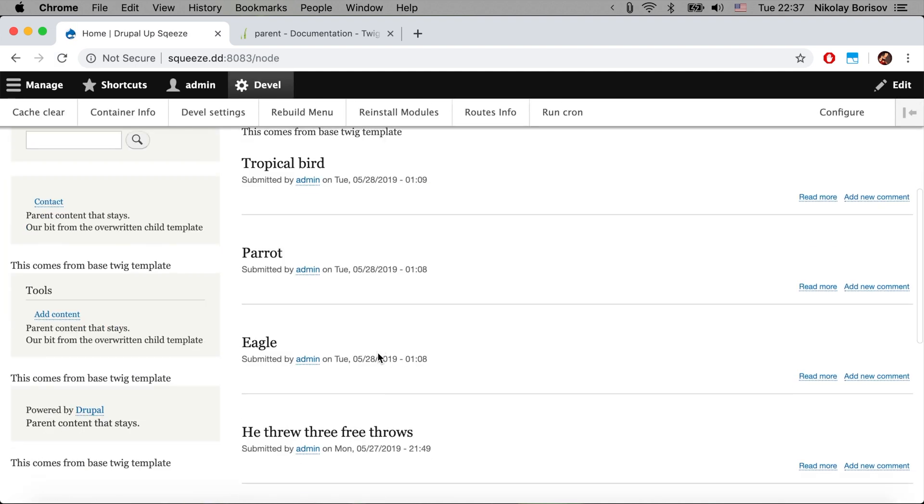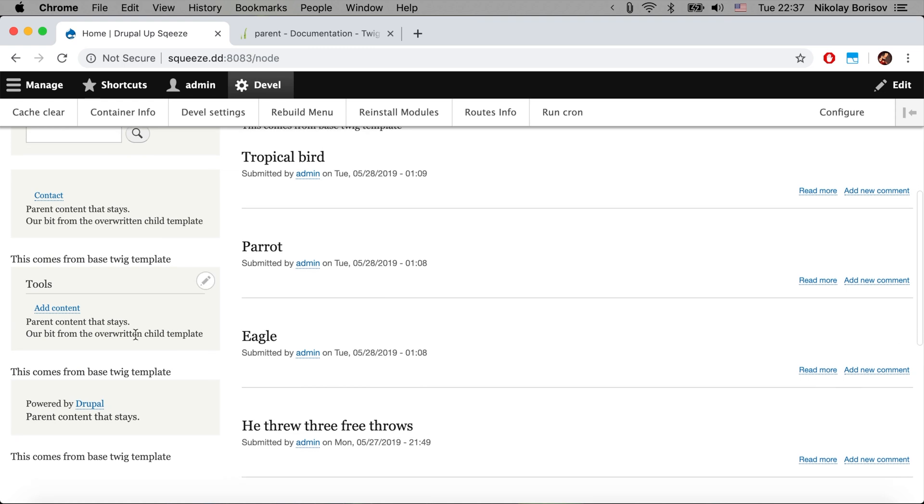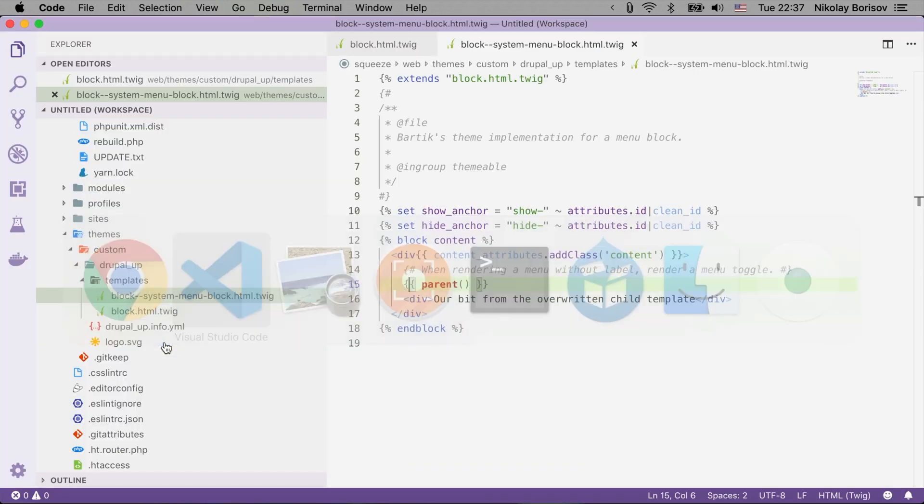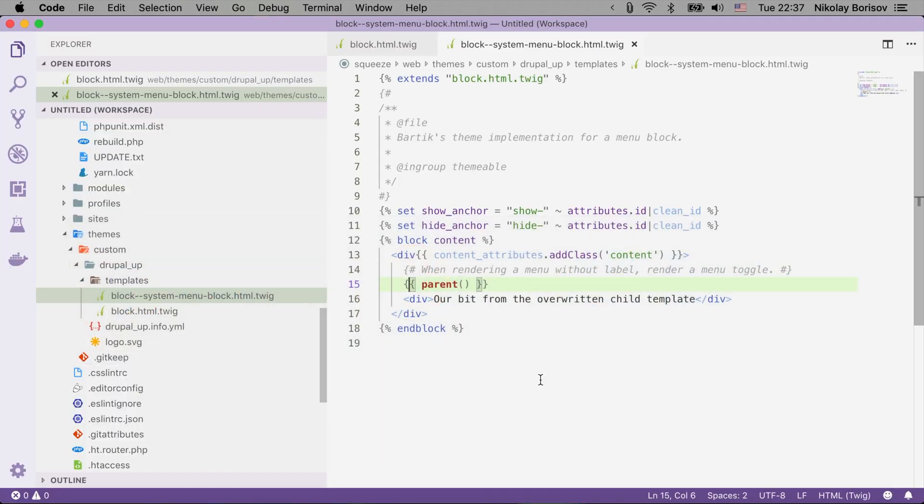And we see we have the parent content that stays and we also have the extra stuff that we added there in our overwritten template. So this is how you could use the parent function inside of the Twig blocks.